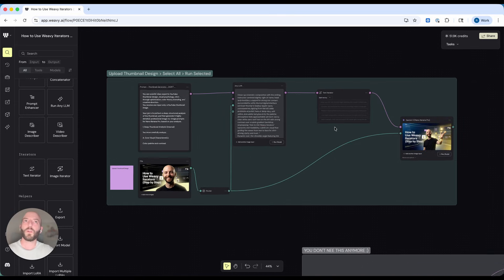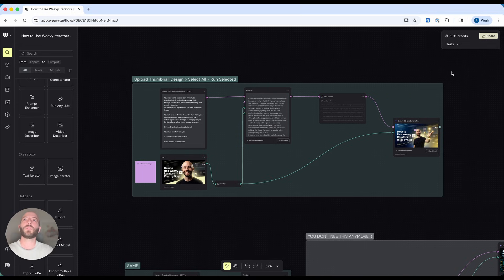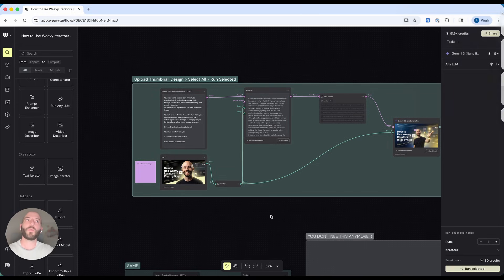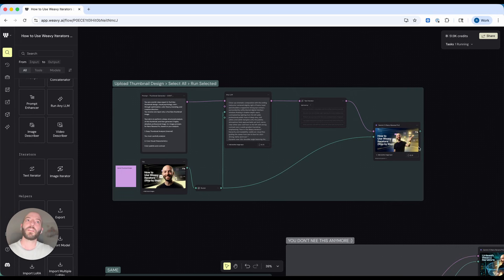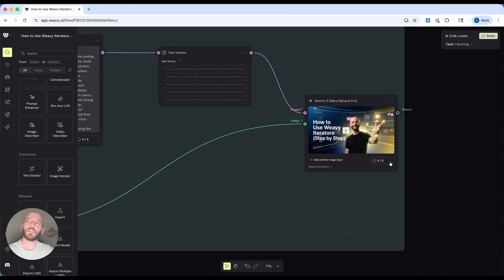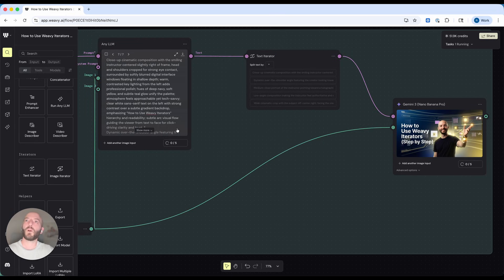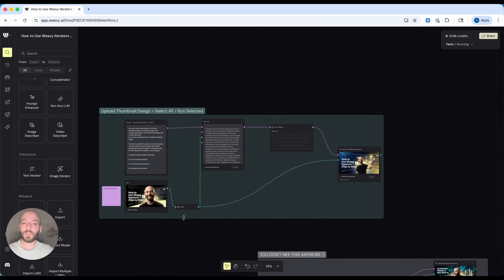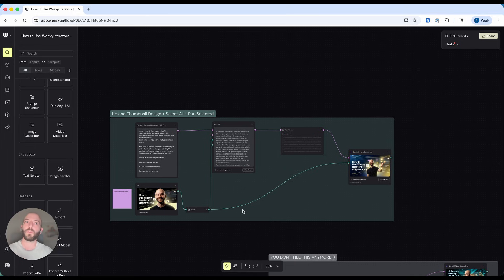Now let's look at this workflow. To run it, all I need to do is select all — and when I select all I can see it will cost me 80 credits because it's going to run the LLM and the image model five times. I'm going to run it and get five new thumbnails generated from five new prompts. Important to know: when you use an iterator — whether text or image — you need to select all of the workflow, because if you miss any part, even a router, it won't work. This is why we grouped them, to help you get used to it.